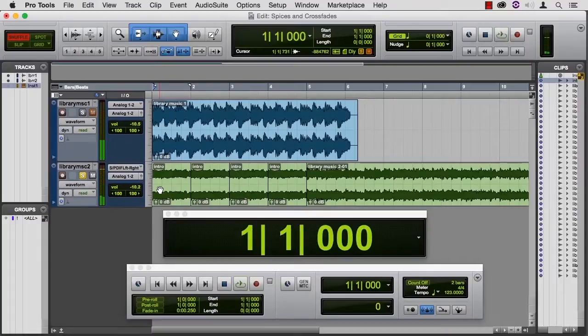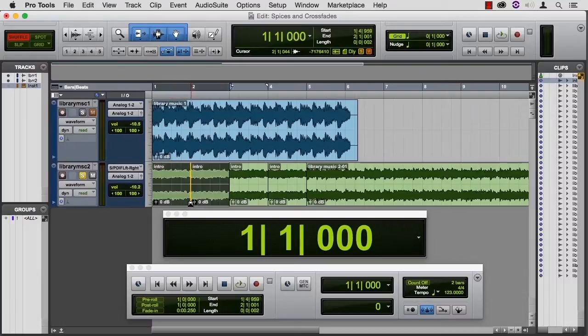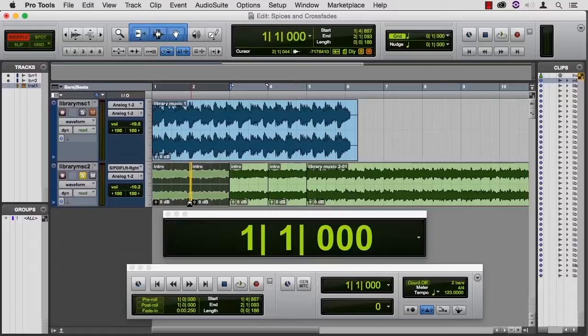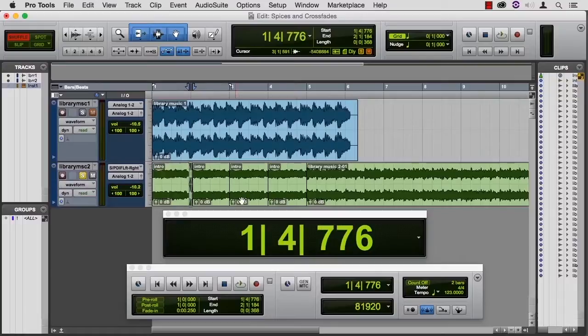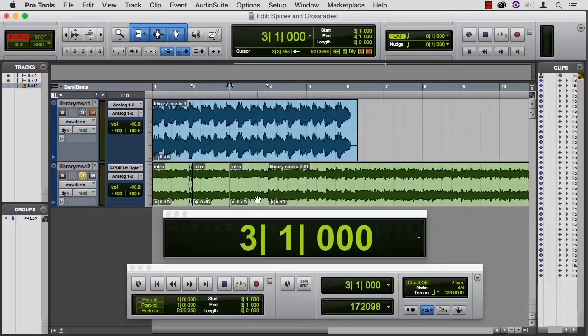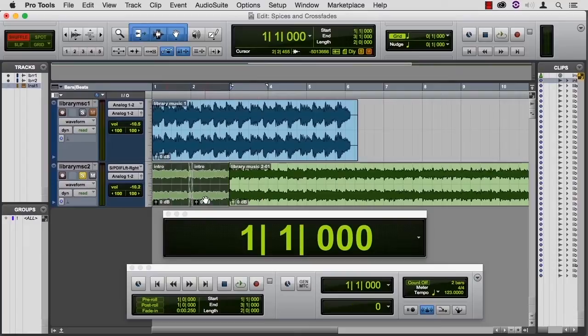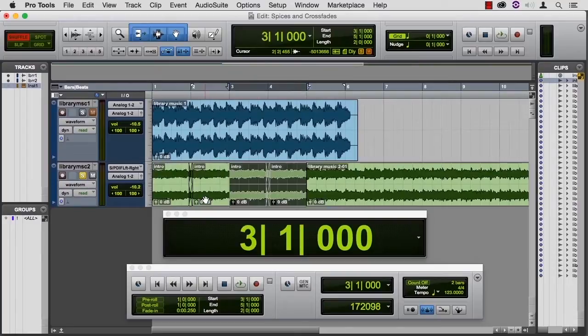Kind of a nasty little edit there, isn't there? So let's use our smart tool and create a little bit of a crossfade on that one. And because I'm lazy, I'm going to delete this one and this one, and then select this and this and duplicate that.